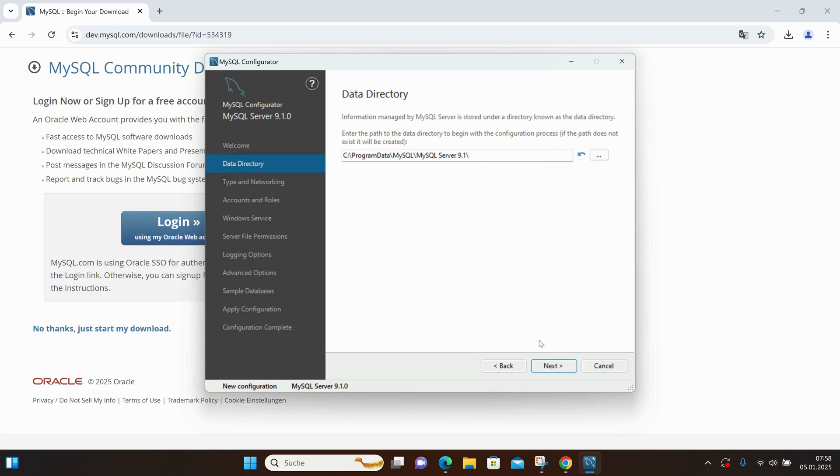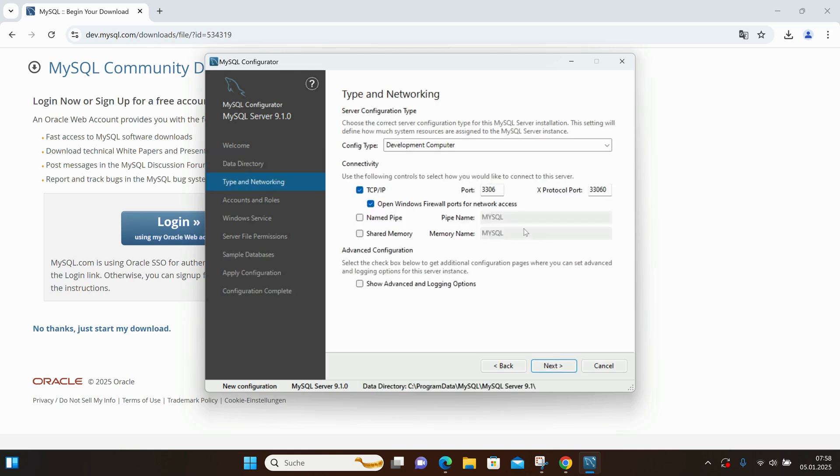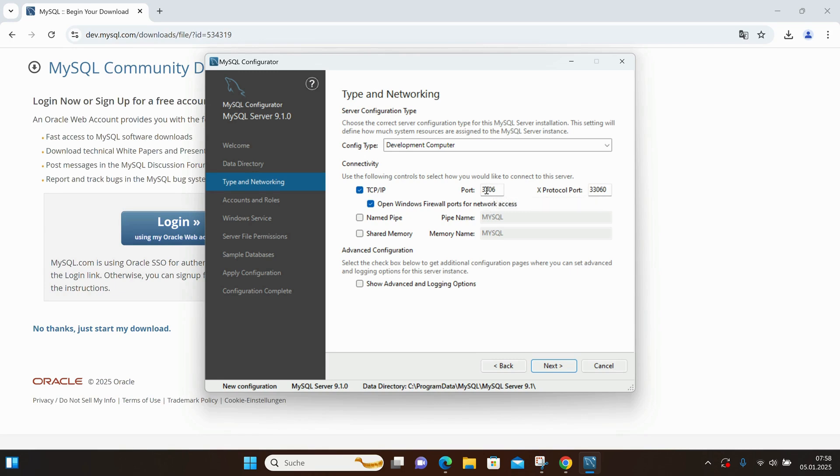On this page, I also leave all settings at their default values. Just remember the port where the server is running, for instance, here it's port 3306.